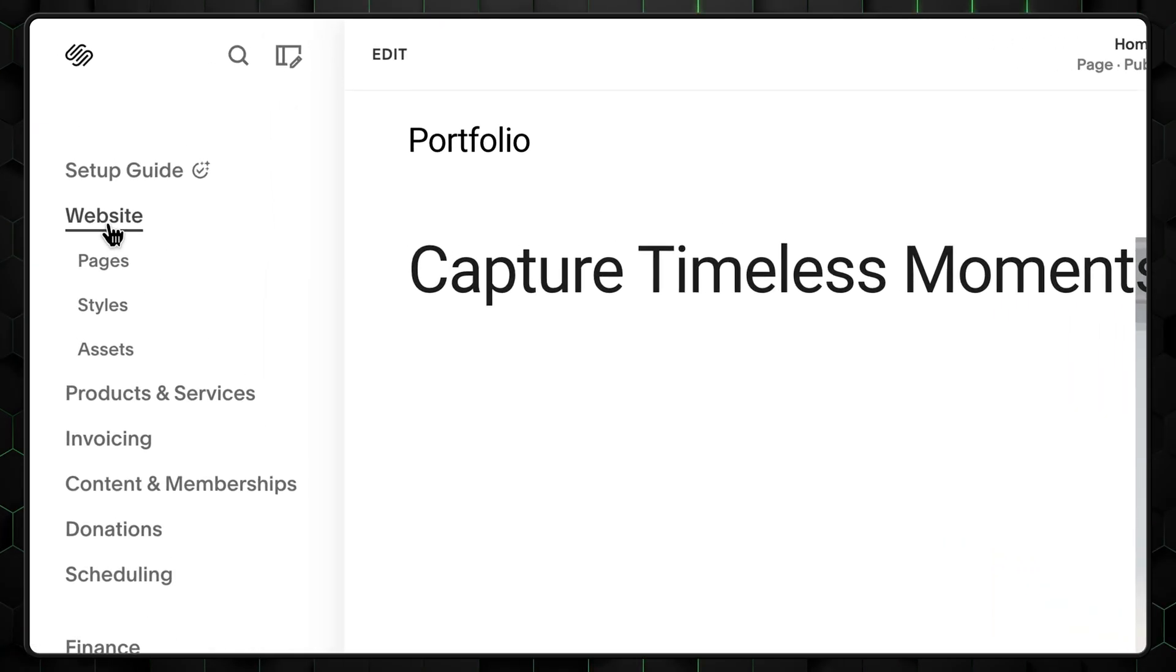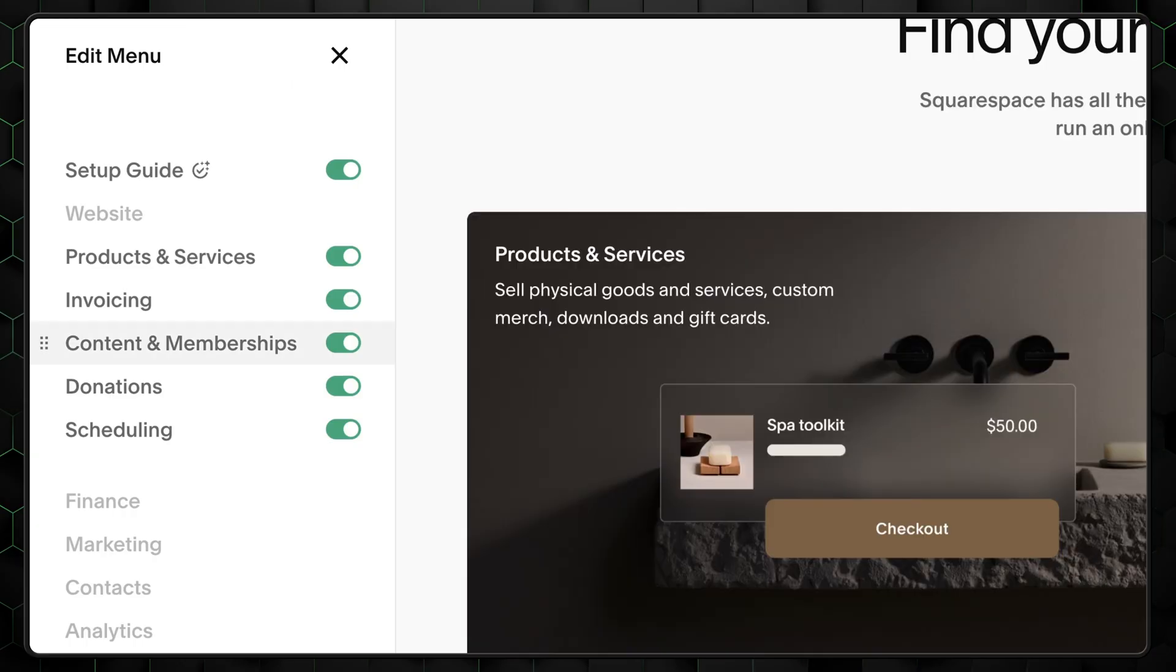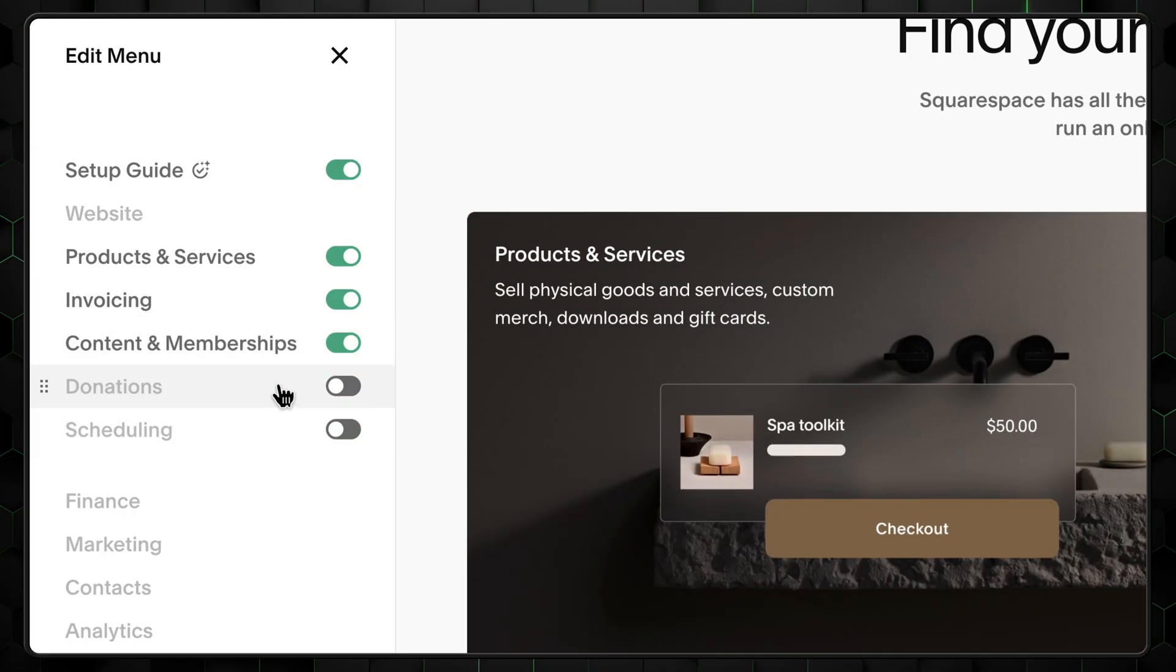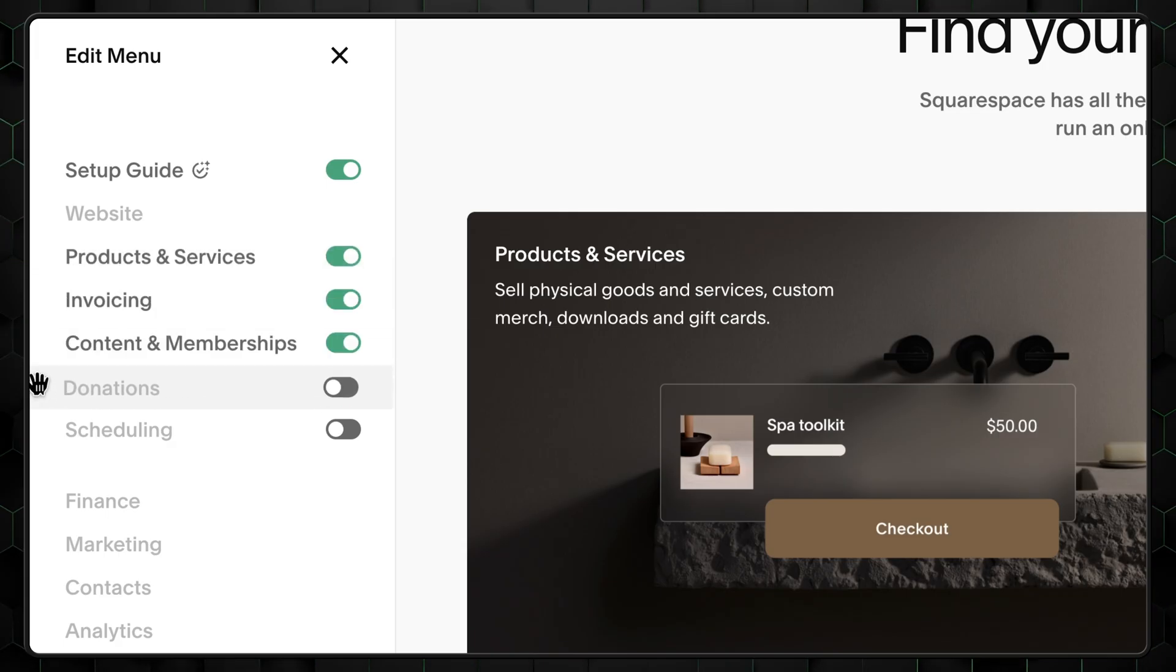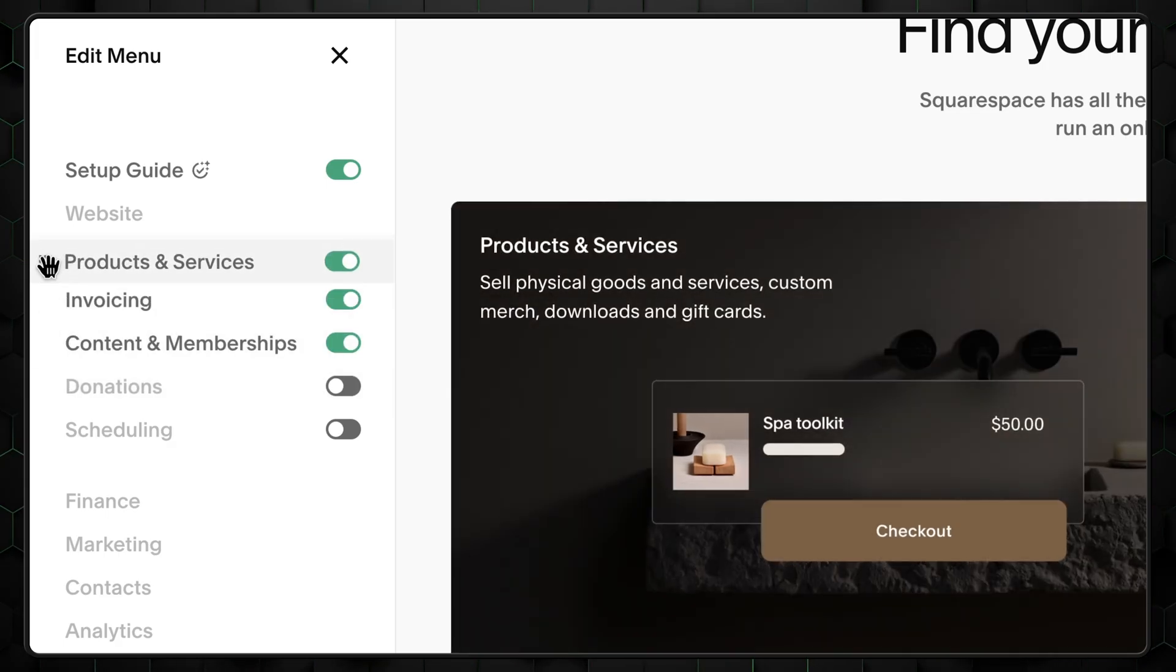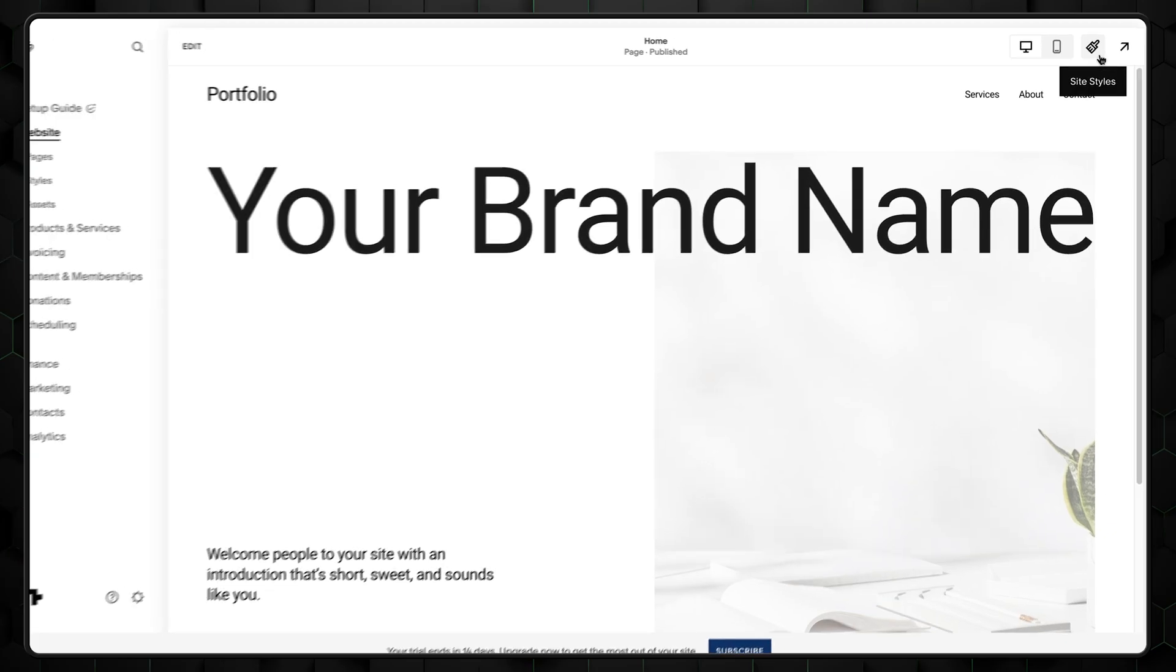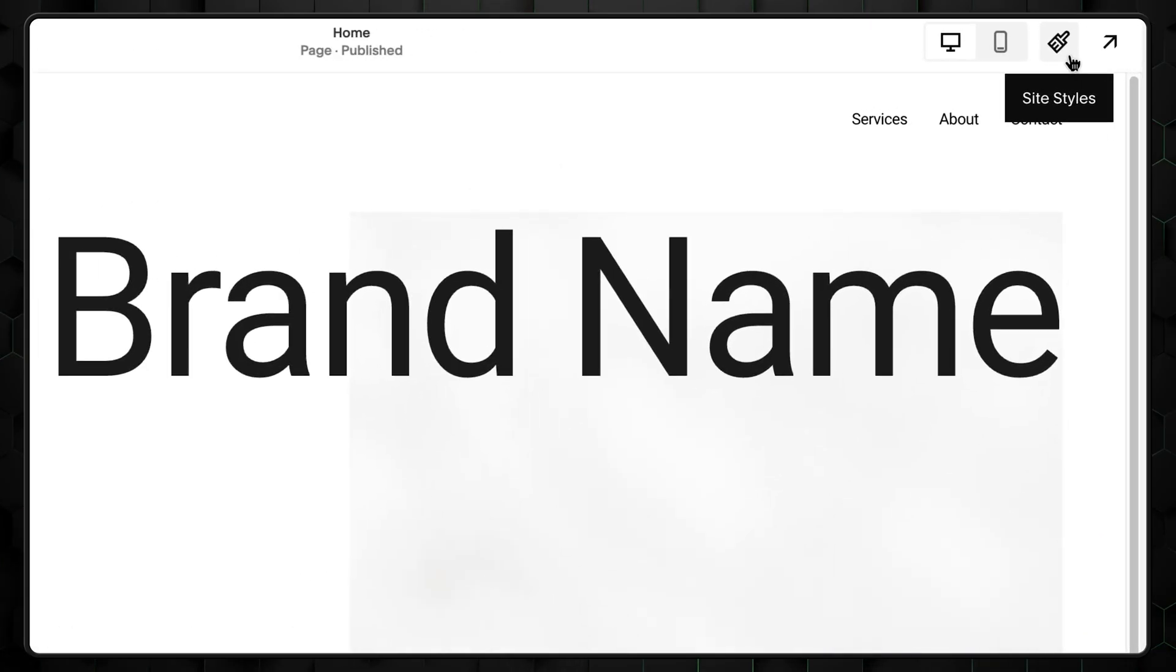A quick tip, you can further customize this menu by clicking on this icon. If your project doesn't require features like donations or scheduling, you can easily disable them. You can also rearrange the menu items by dragging them, which is a nice touch, even though it's a small feature.